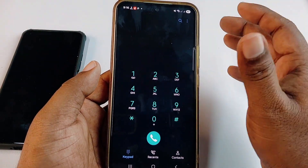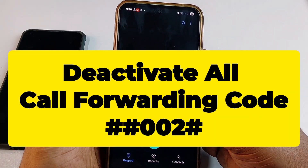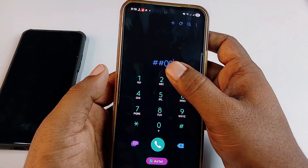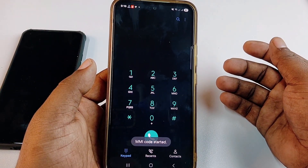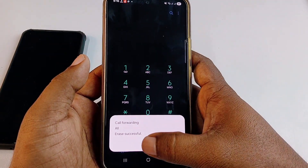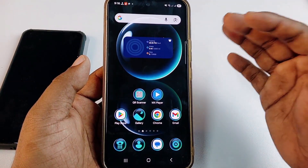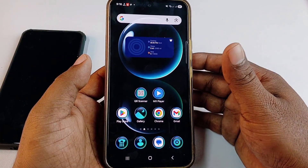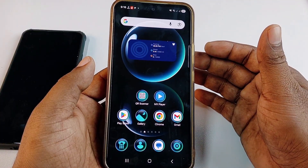Those are the four types of call forwarding. If you want to deactivate all call forwarding at once, type ##002# and give call — you'll see 'Call forwarding all — successful.' You can do call forwarding using these four codes. Thank you for watching. If you face any problem, please let me know and I'll try my best to help you.